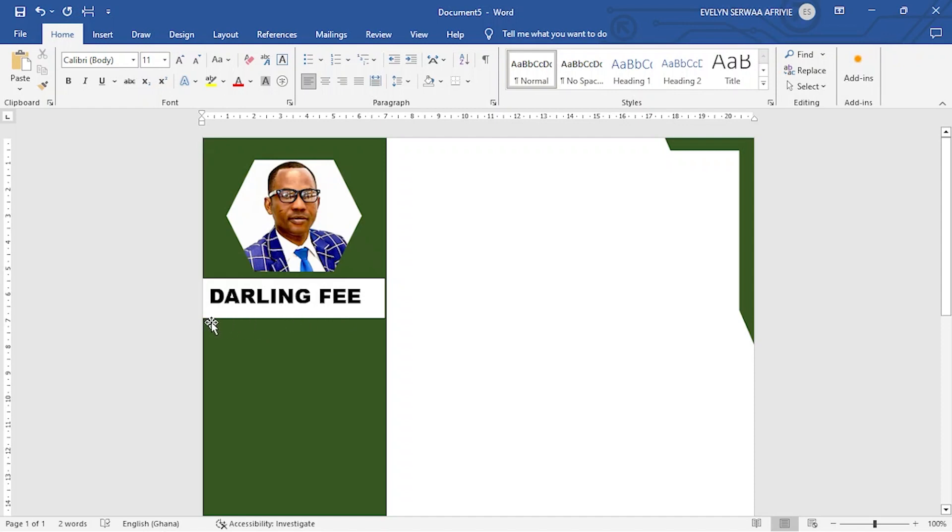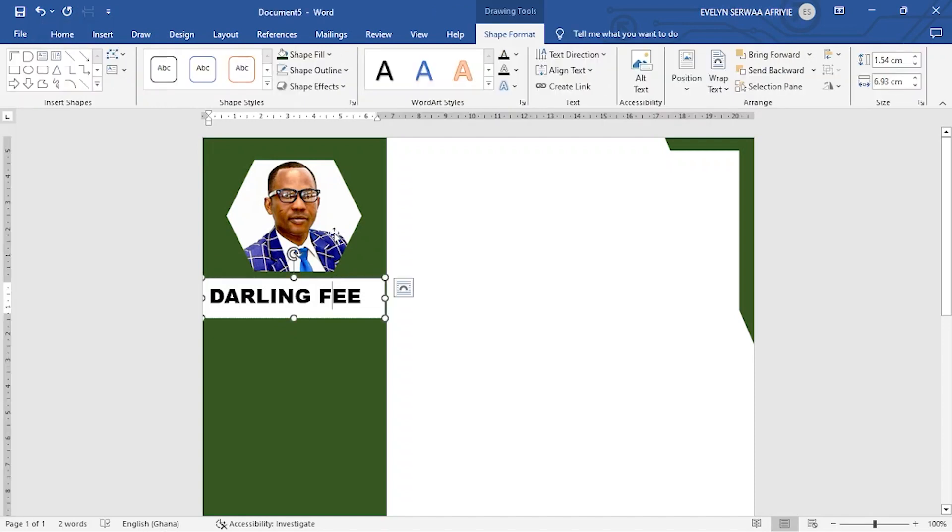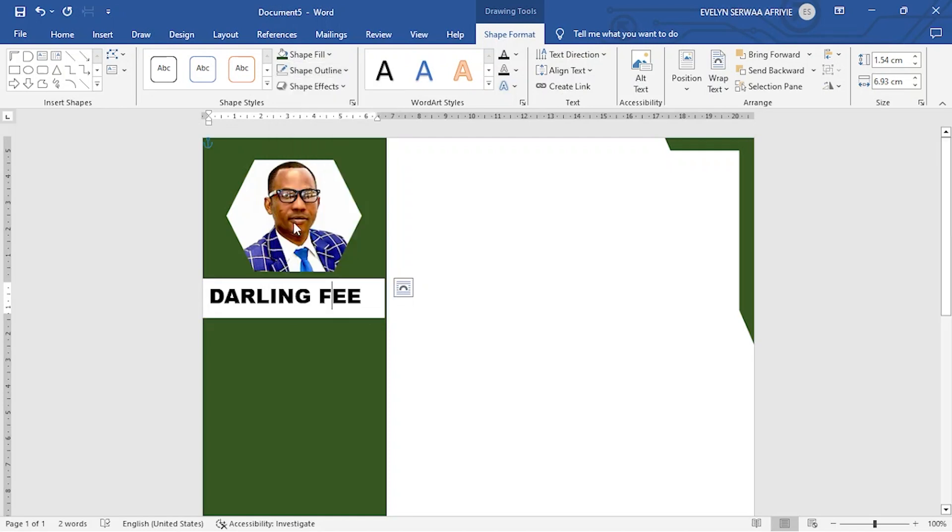To remove both the white and then the line, click on the name. And then let's come to shape outline. I don't want the outline. So no outline.